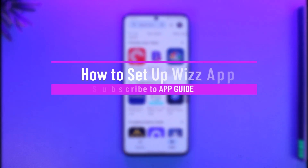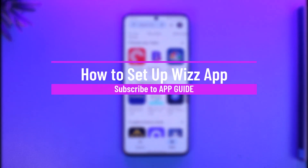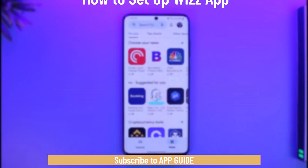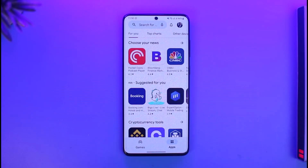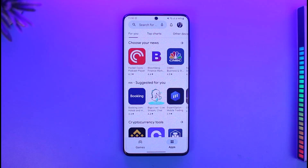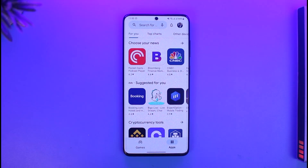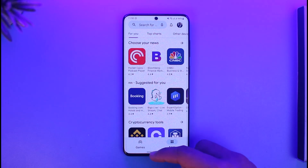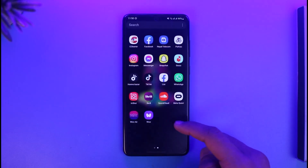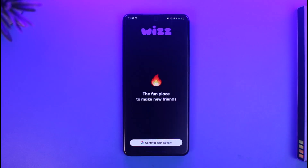Welcome back to our channel App Guide. In today's video, I will guide you on how to set up the Wiz app, so make sure to watch the video till the end. The first step is to download it via your Play Store or App Store. Once you've downloaded the app, go ahead and open it up.